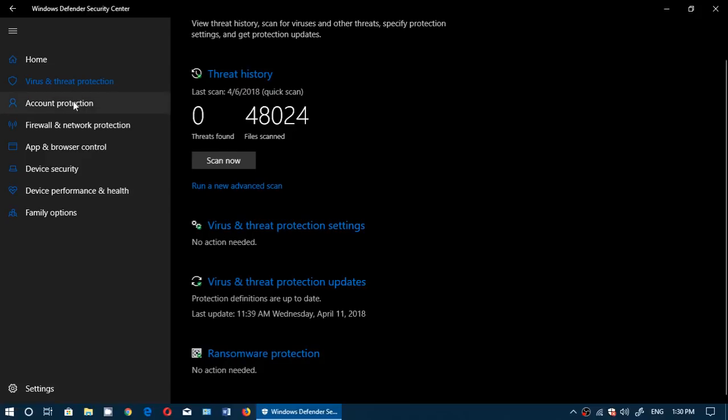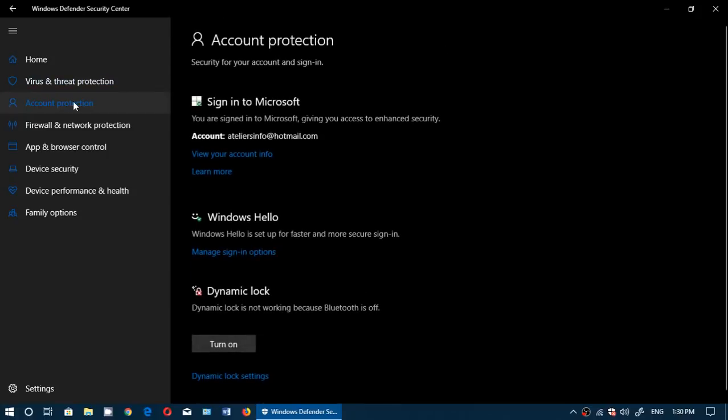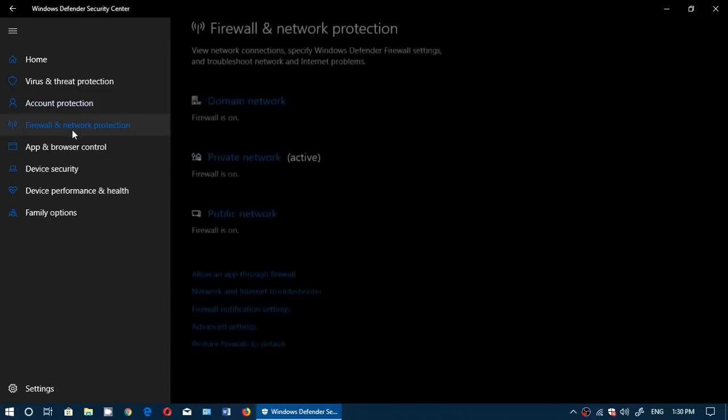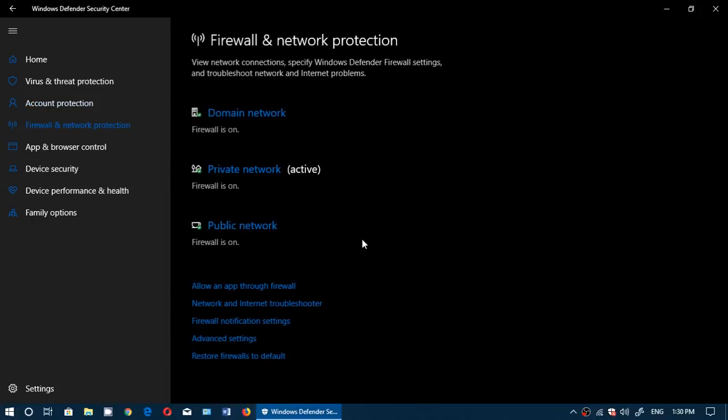Apart from that, of course, the same old account protection, all of its different settings that we'll look at much more in detail in separate videos.